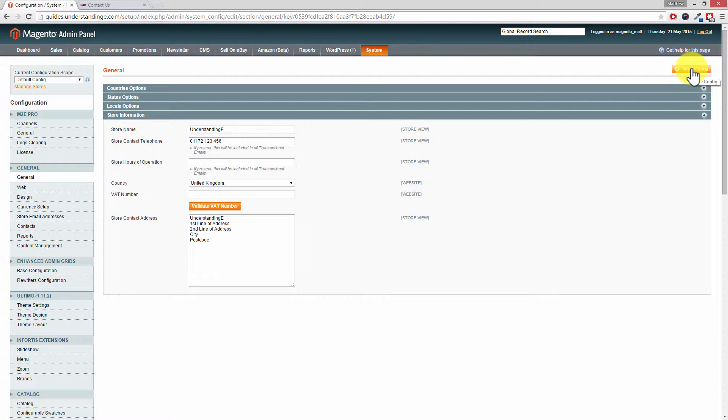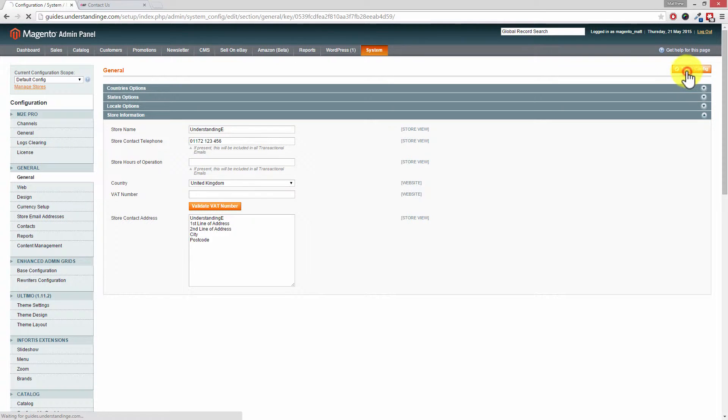Yeah, that was super easy. So it's General, General in System Configuration, and we go into Store Information and our details in there, and then obviously remember to hit Save Config in the top right.